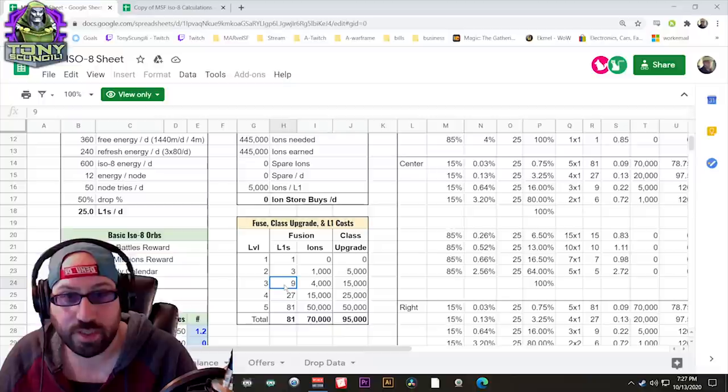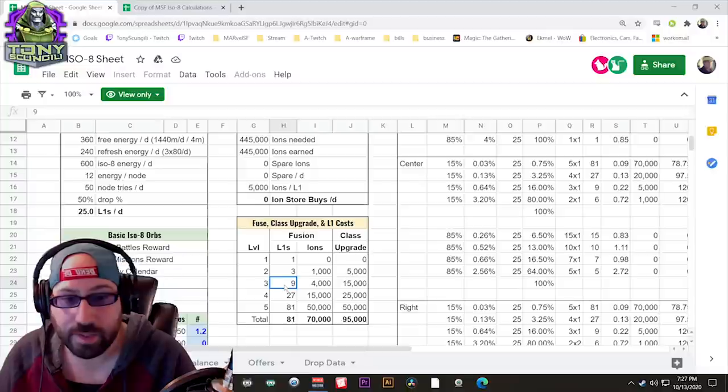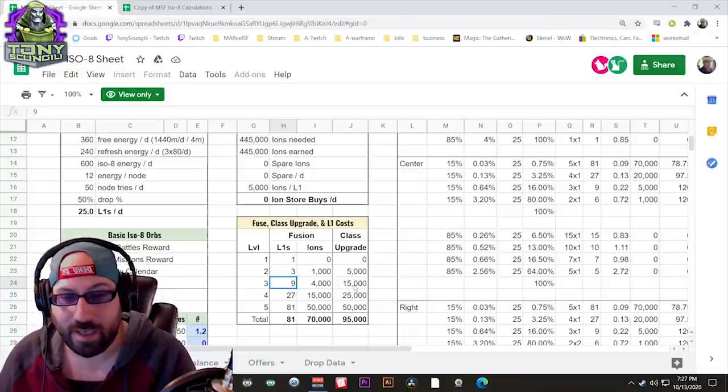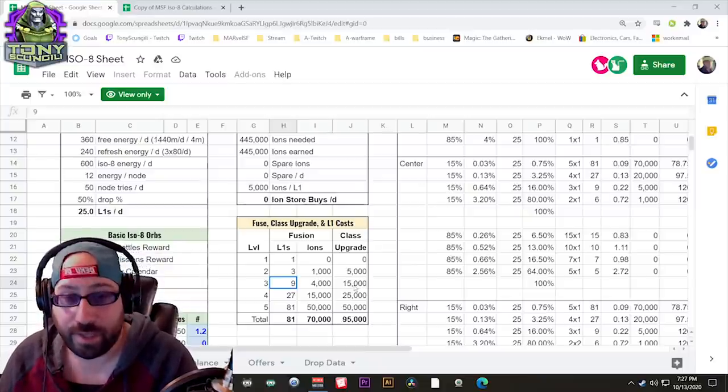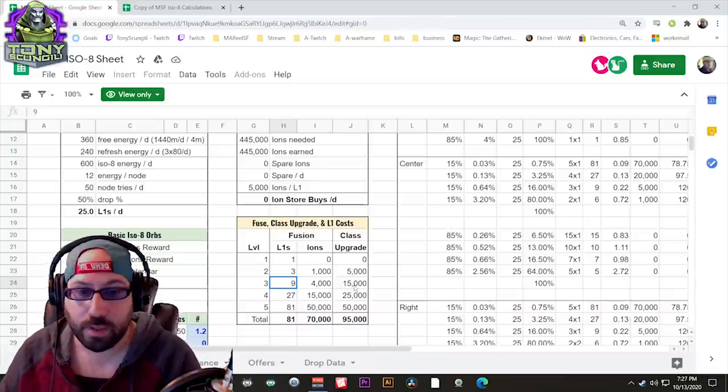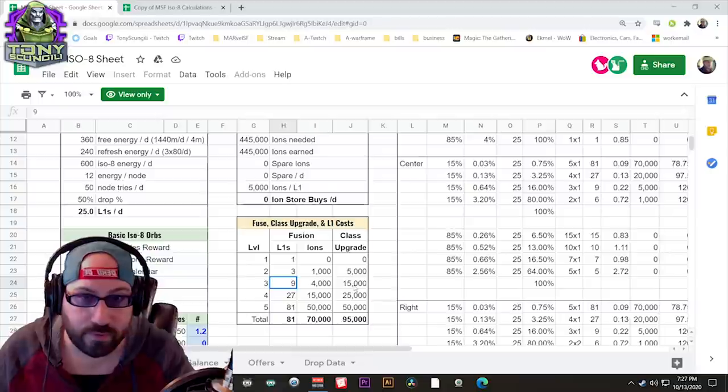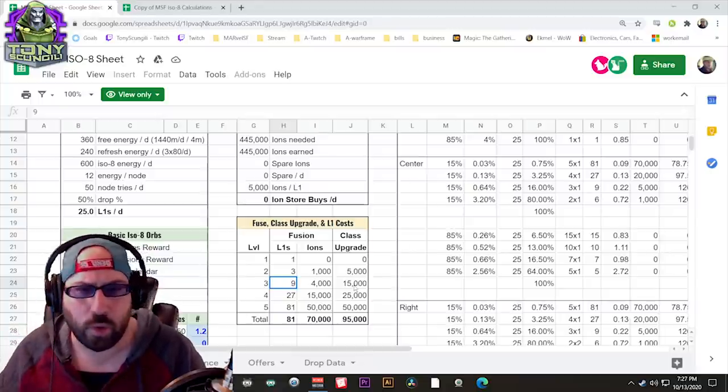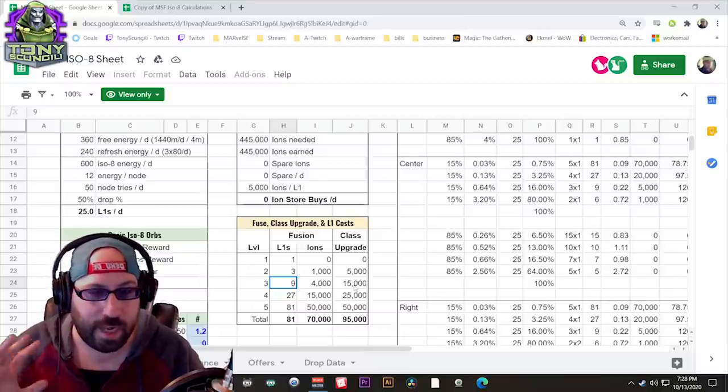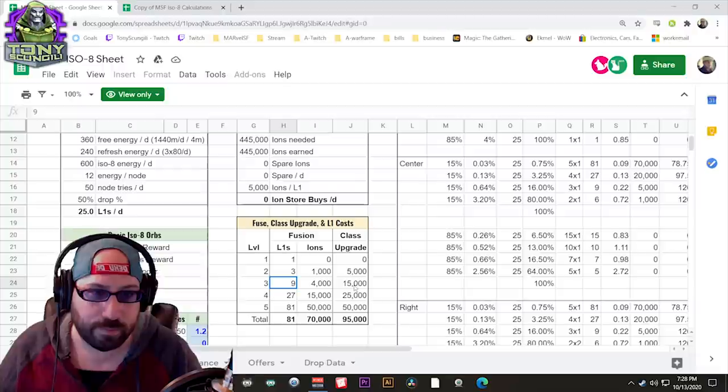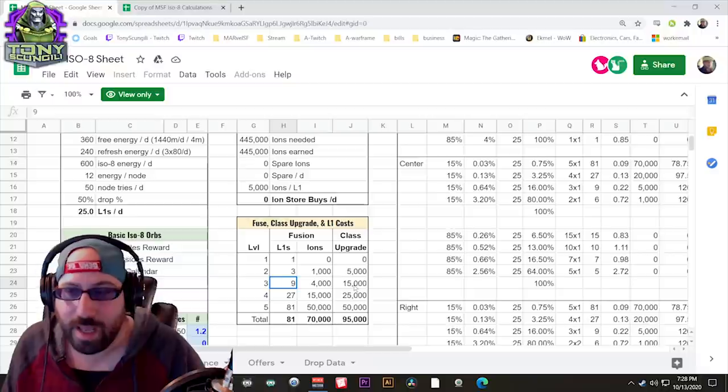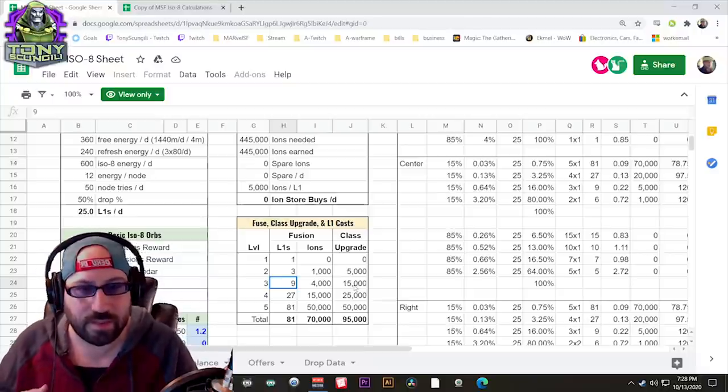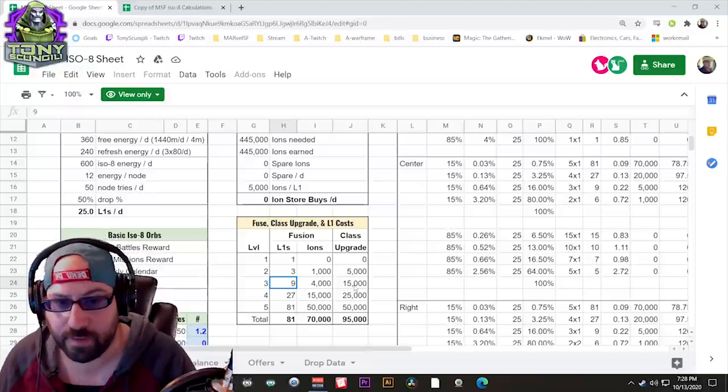Just looking at these numbers, it takes 9 times 5, or 45 total ISO-8s to bring a character to level 3, or a 6% stat increase. In addition, the ions that it costs is 4,000 times 5, so 20,000 ions. And add to that the one-time cost of upgrading the class, which is 15,000. It's 35,000 ions to take a character from 0 to class 3 of whatever ISO class you've chosen. Obviously, we're ignoring if you pull a 2 or a 3 out of an orb or from an event. Those kind of work themselves out. This is just assuming you didn't get super lucky.